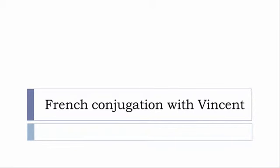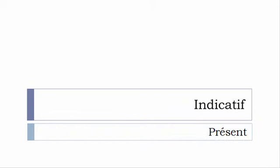Bonjour à tous and welcome to French Conjugation with Vincent. I've been deciding to make this new series of videos in which I will present you the conjugation of one verb at the specific tense and I won't pronounce actually the forms just for you to be able to focus on the way we will write these forms.